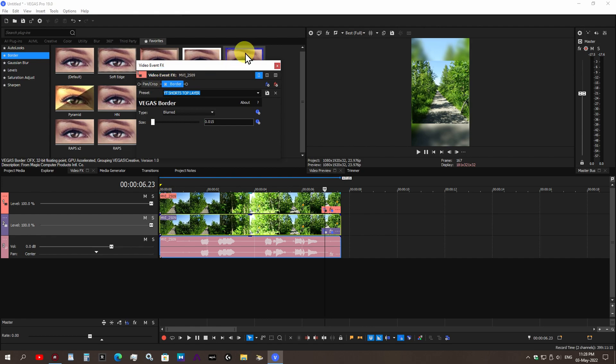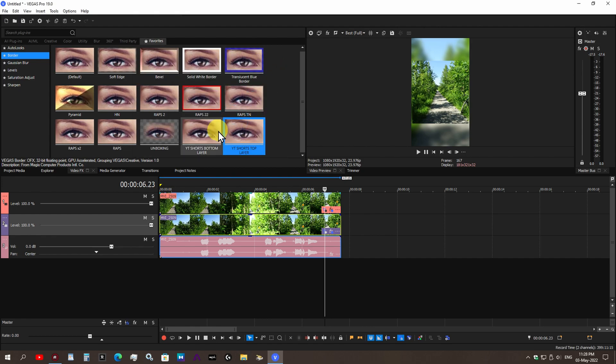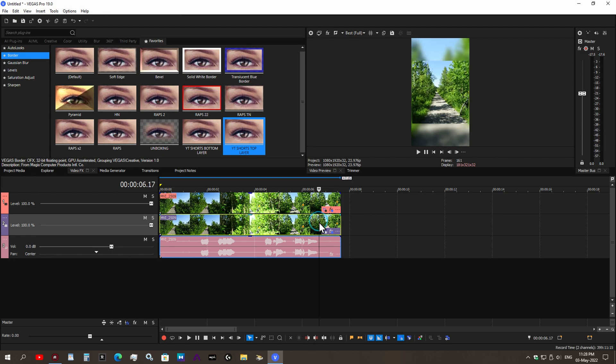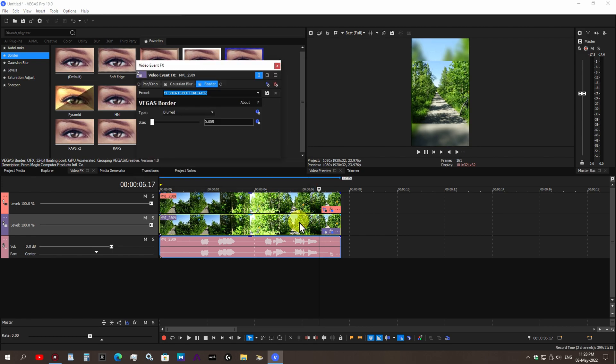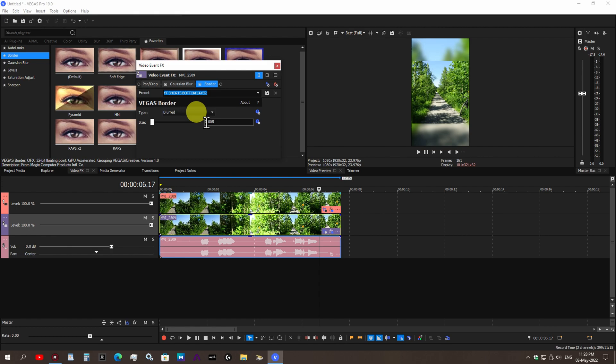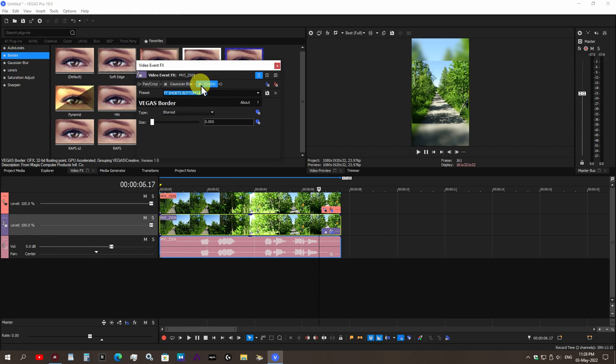Now for the bottom layer it is a different preset. We're going to go ahead and drag that. Feel free to copy this. The type is Blurred, however the size is a little bit less, it's 0.005. It adds a softening layer around the border of the video. That's what it looks like without it and that's what it looks like with it.